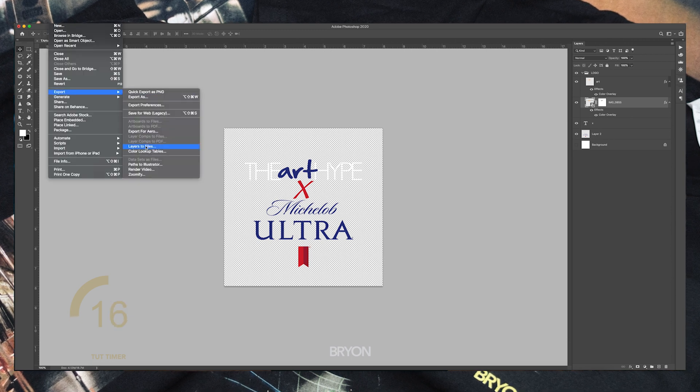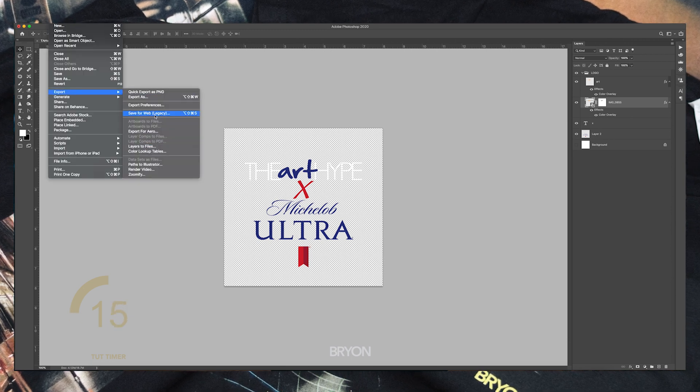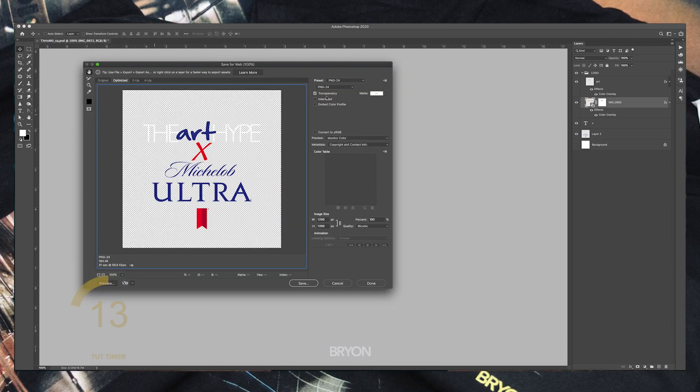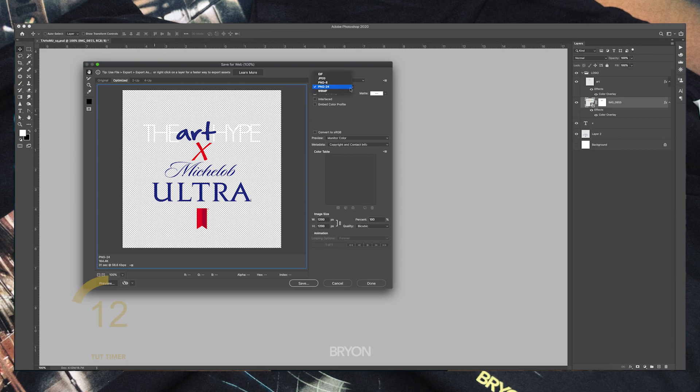To wrap this up, I'm going to save this as a transparent PNG through the Save for Web dialog and send it over to my guy. Try this out the next time you need to change the color of a flattened font layer, a shape layer, or other selection areas.